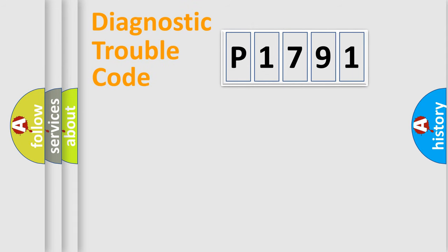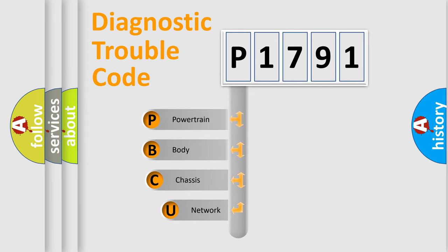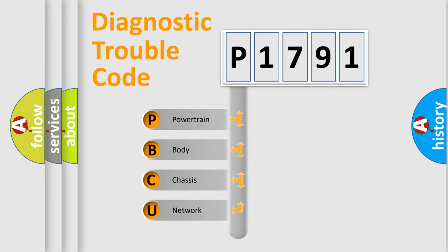Today we will find answers to these questions together. Let's do this. First, let's look at the history of diagnostic fault code composition according to the OBD2 protocol, which is unified for all automakers since 2000.